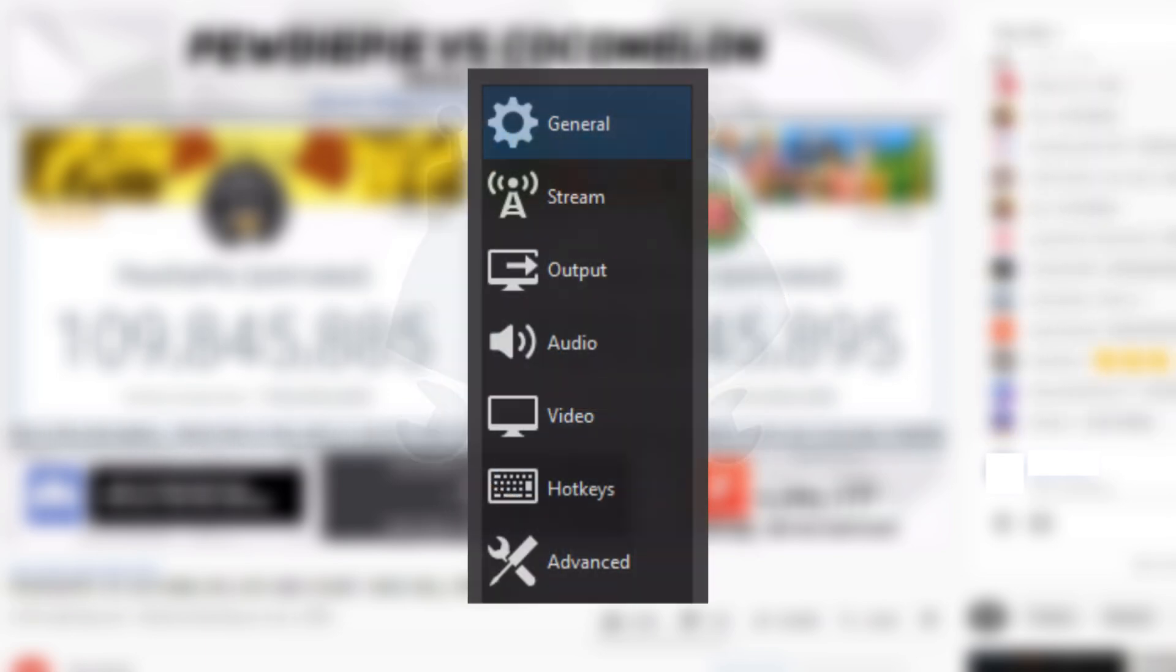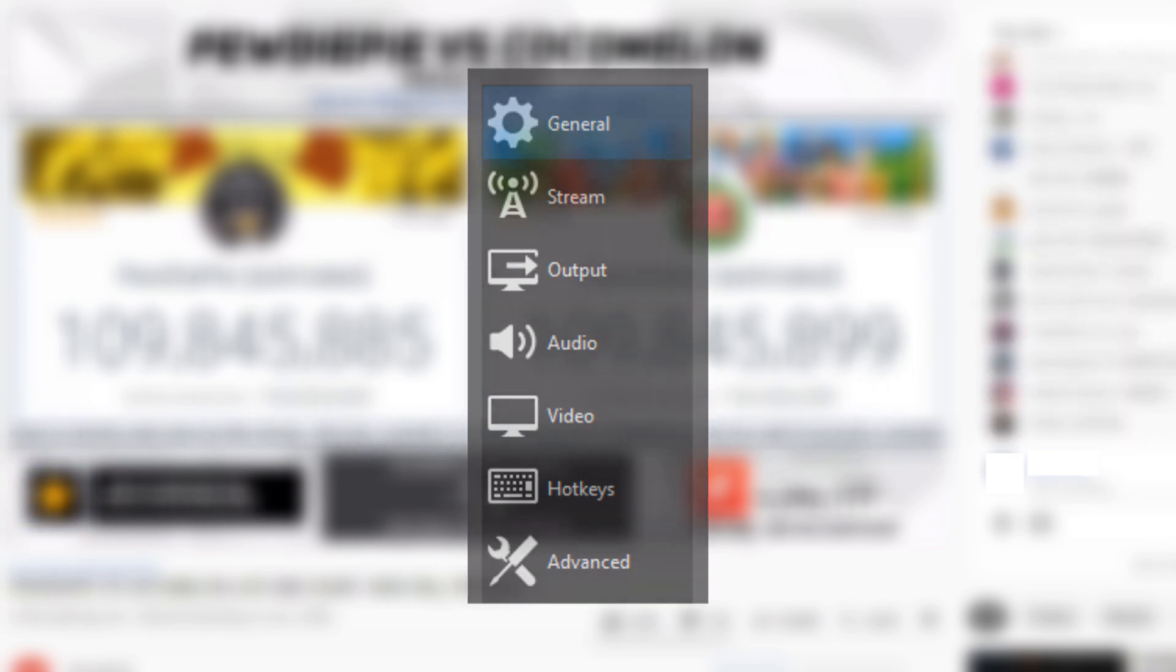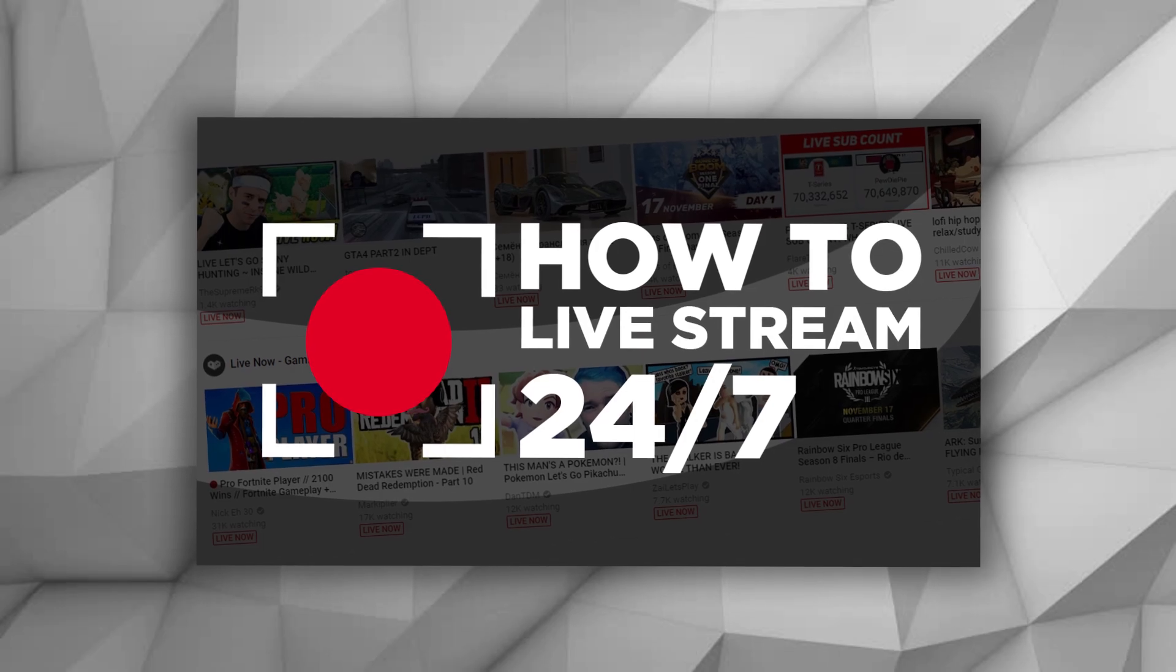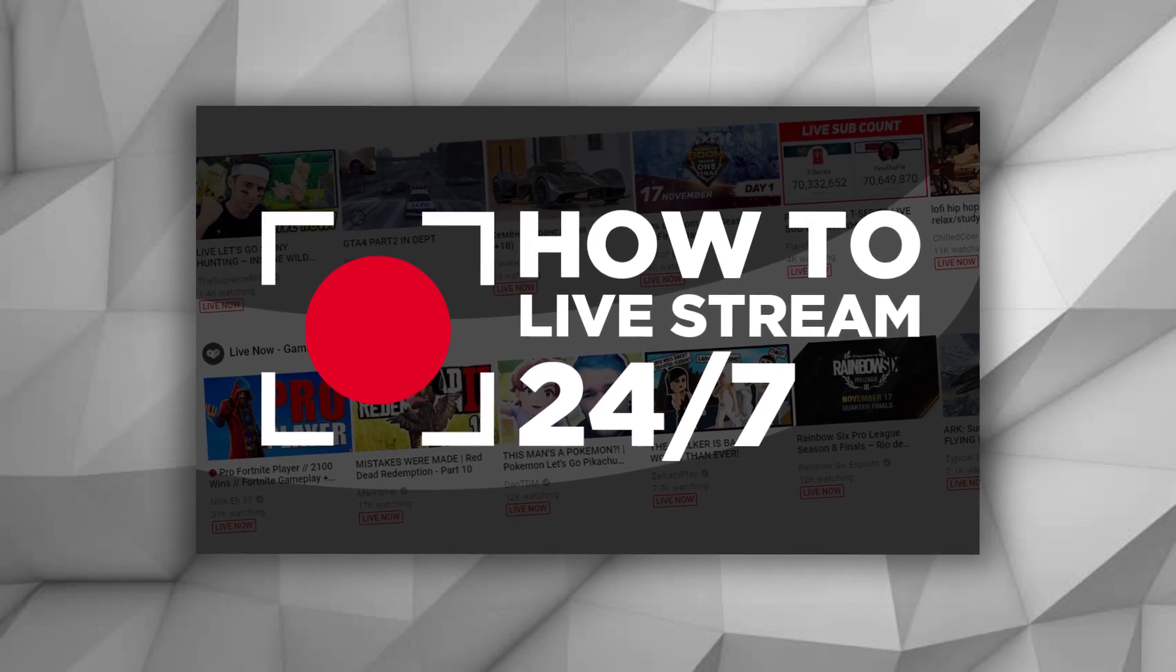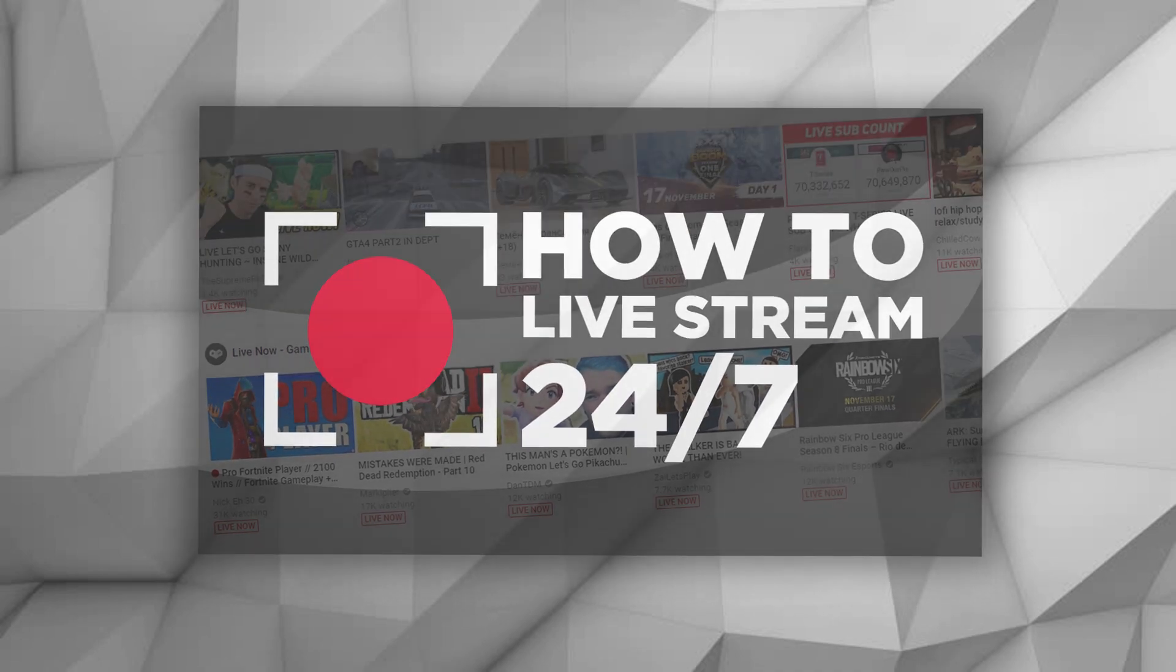You should also remember to balance your OBS settings in order to control your network usage as multiple livestreams will use a lot more bandwidth. And if you're looking for how to host your livestream without using your own computer, or how to stream 24/7, you can watch our other video on 24/7 livestreaming.